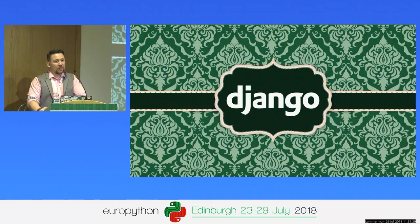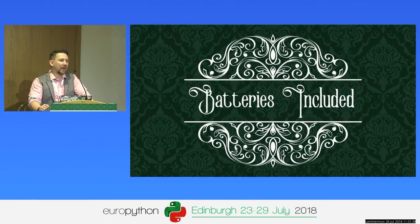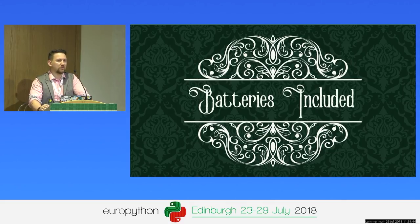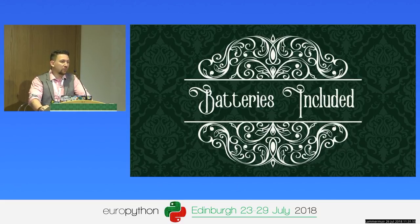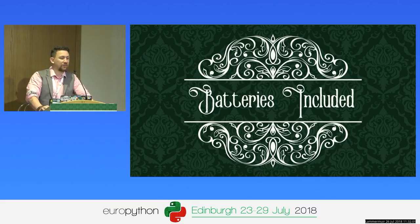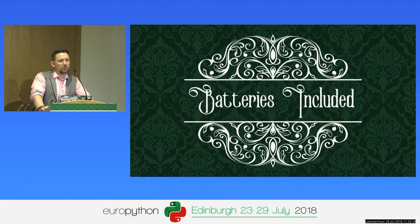We're going to move on to batteries-included frameworks. The term 'batteries included' was really coined by Django — it was the first batteries-included framework. With micro frameworks, they just give you the minimum possible: maybe routing, template handling, and views, and everything beyond that is up to you. With batteries-included frameworks, they're going to specify and provide an awful lot more. For many of them, it's convention over configuration — they have a preferred way of doing things, and if you stick to that, it normally works out pretty well.